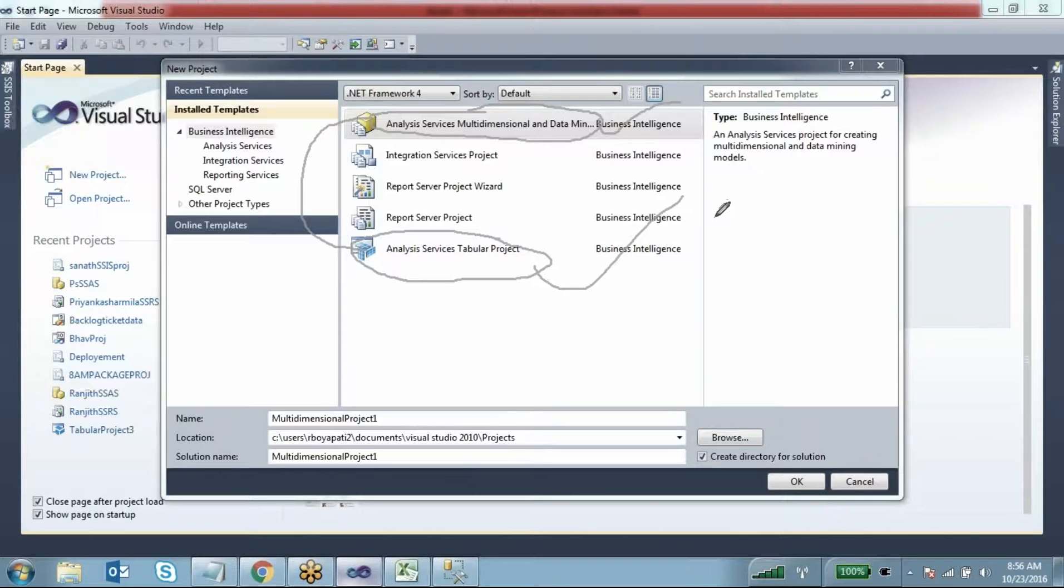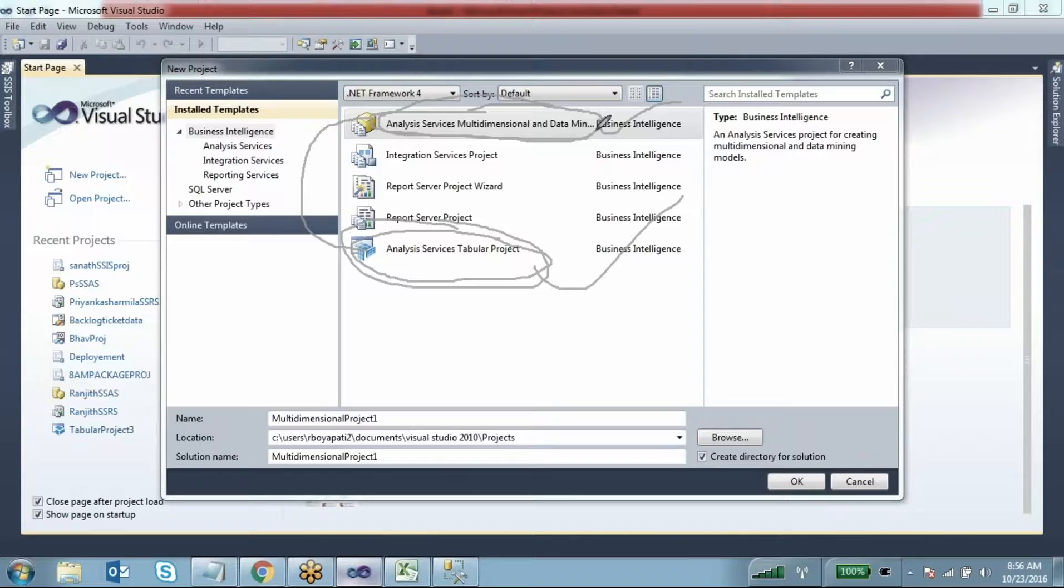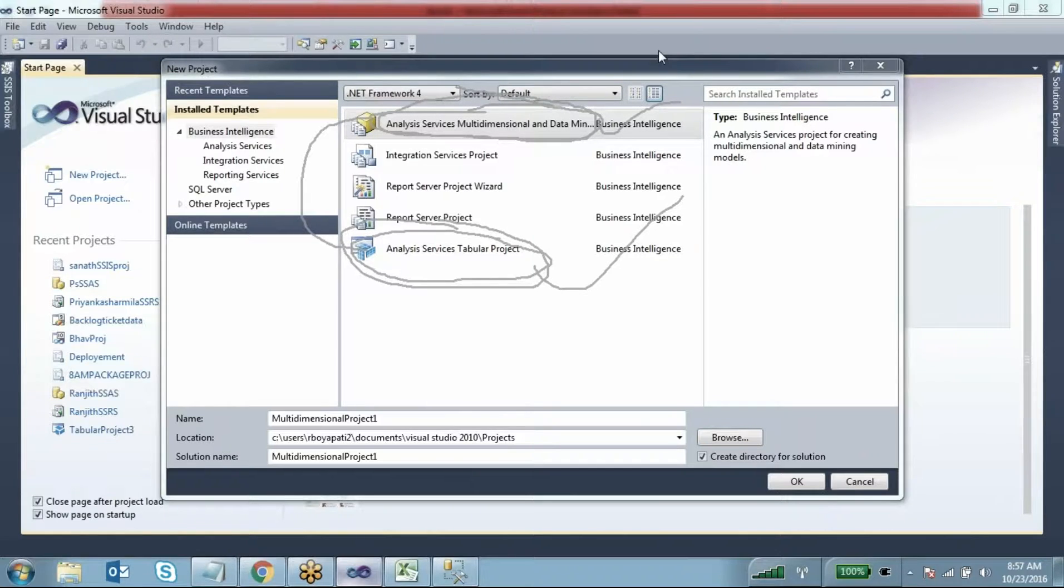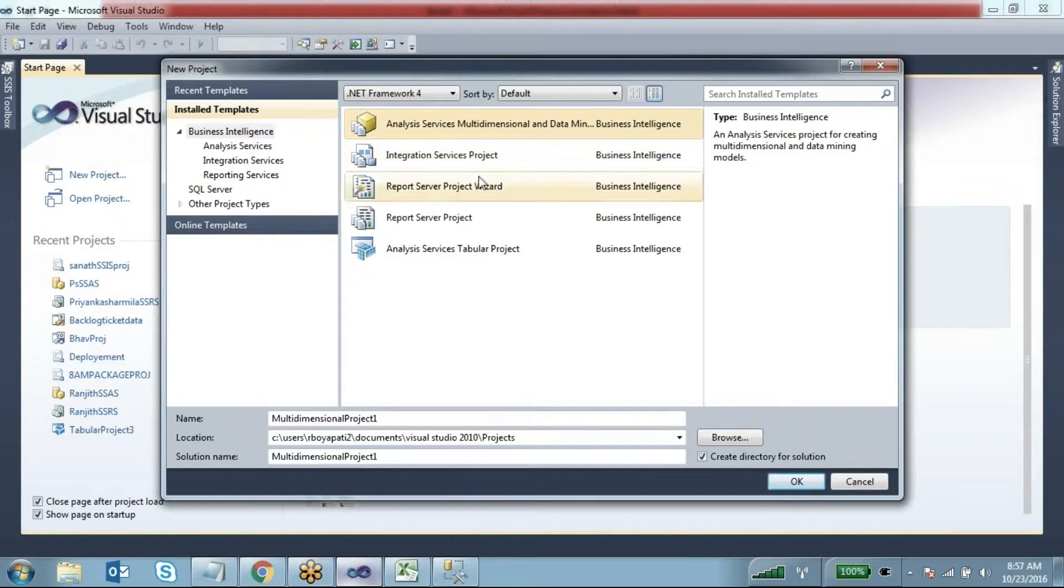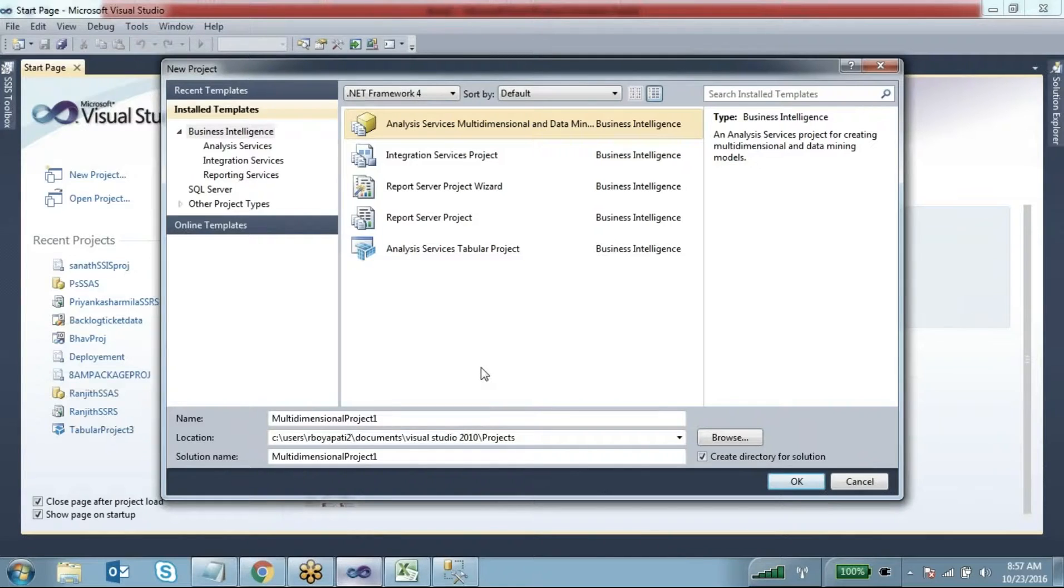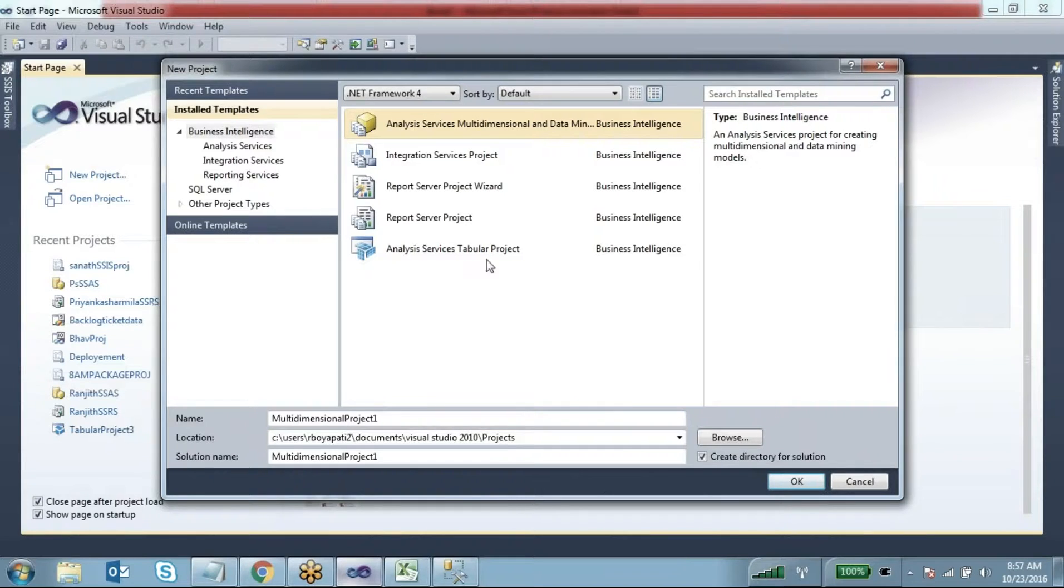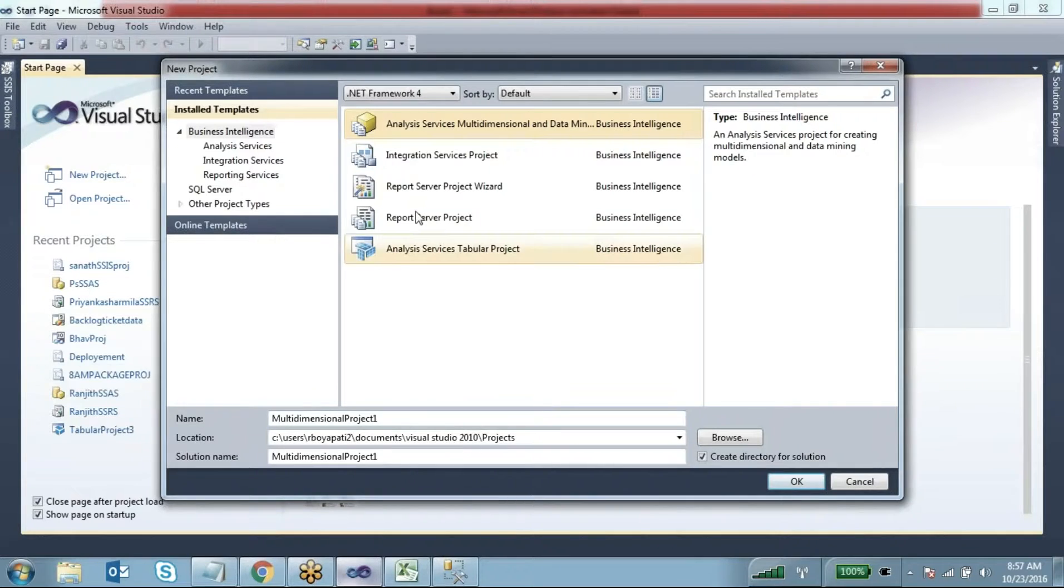You can only select one. For example, if you're installing under Analysis Services Tabular Project, you can't deploy the Analysis Services Multidimensional model - you can't use that one. So if I install using multidimensional and create a tabular project, it's not going to work.